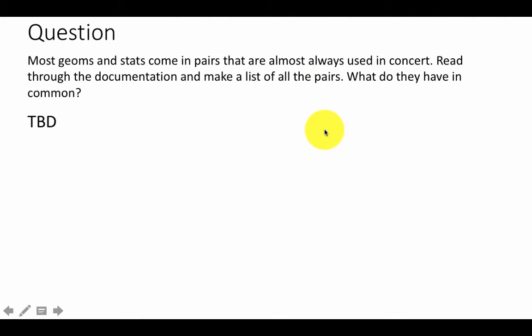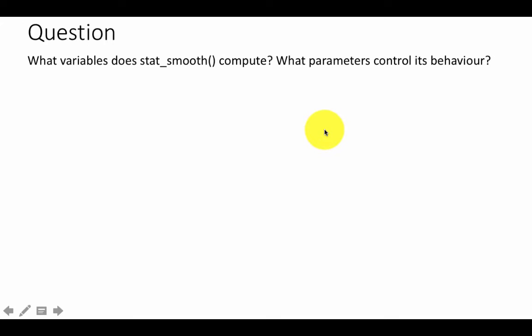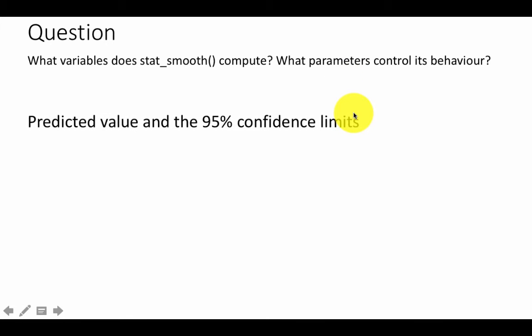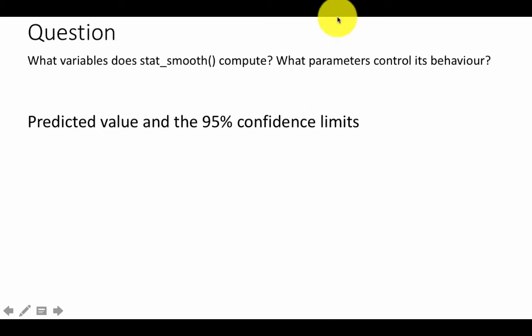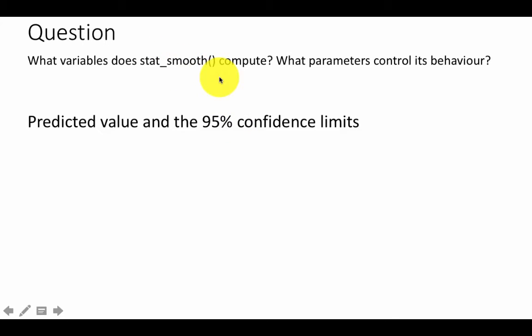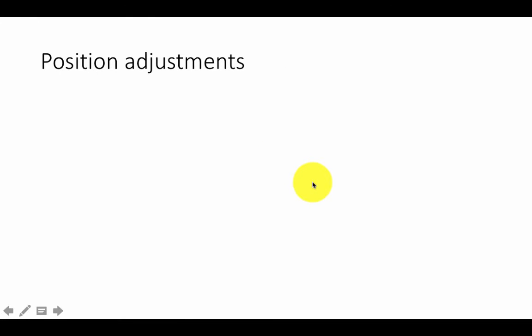Also take a look at the connection between the geoms and the associated stats and see if you can find any commonality. What variables does stat_smooth compute? The predicted value and the 95% confidence interval is what stat_smooth computes. For now it's not important for us to go into this; later on in the course we'll revisit this.